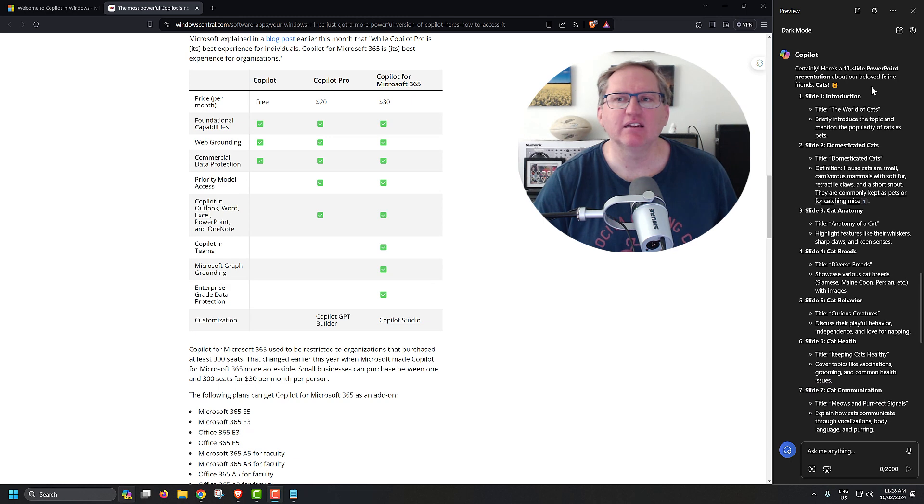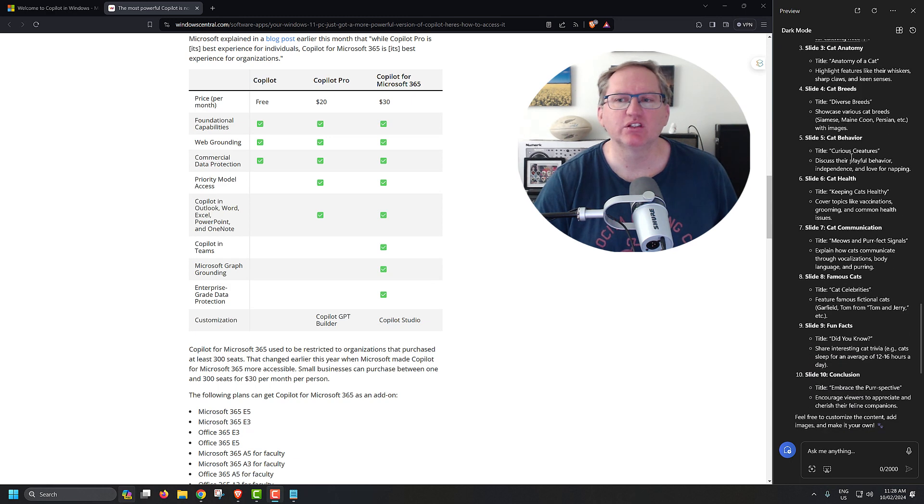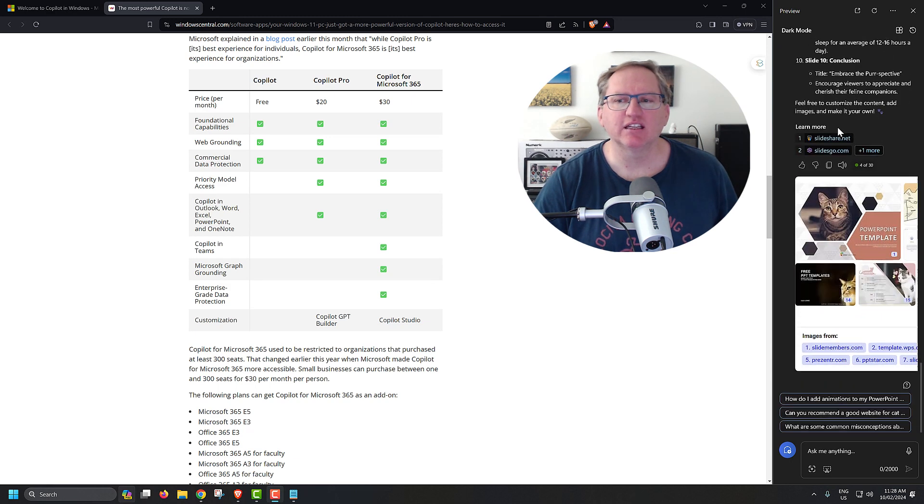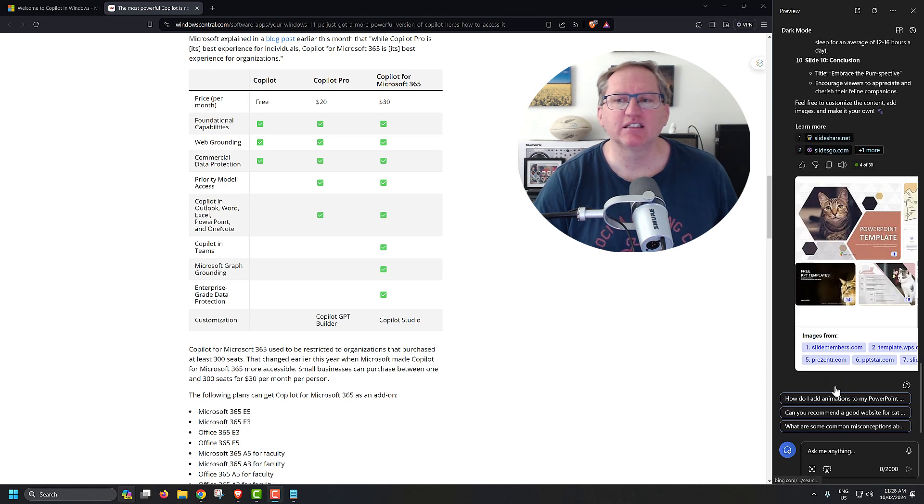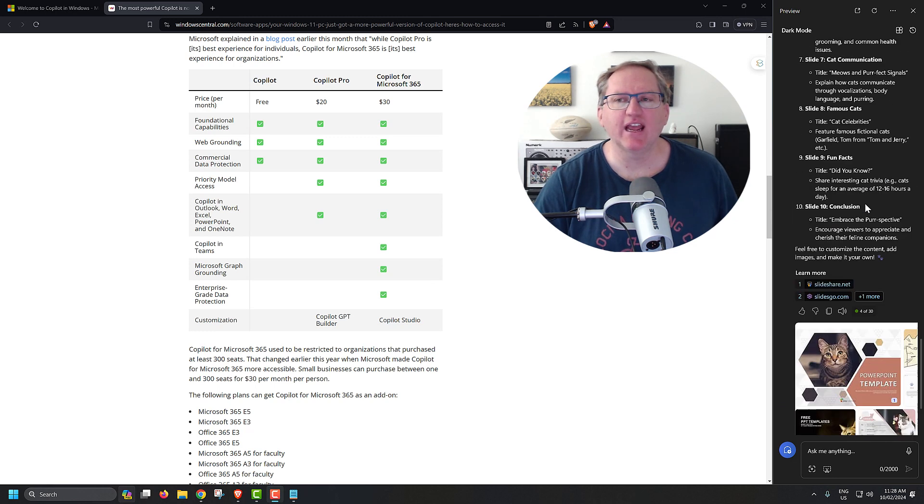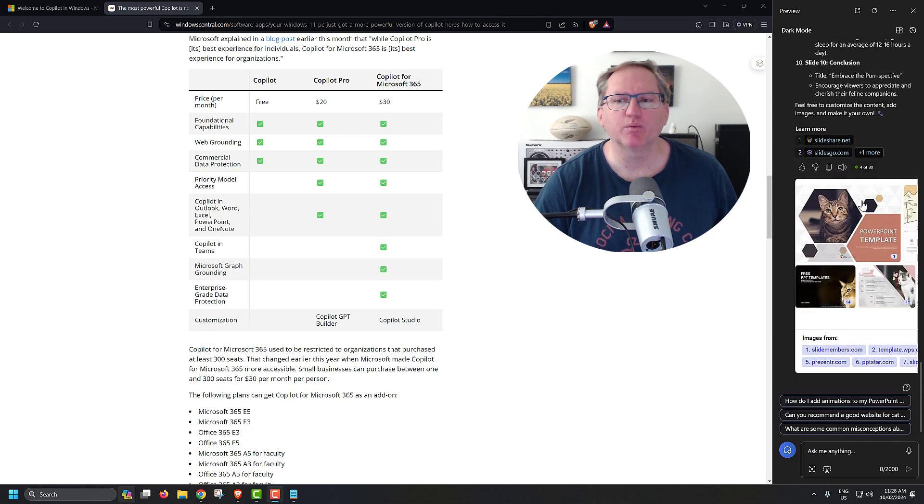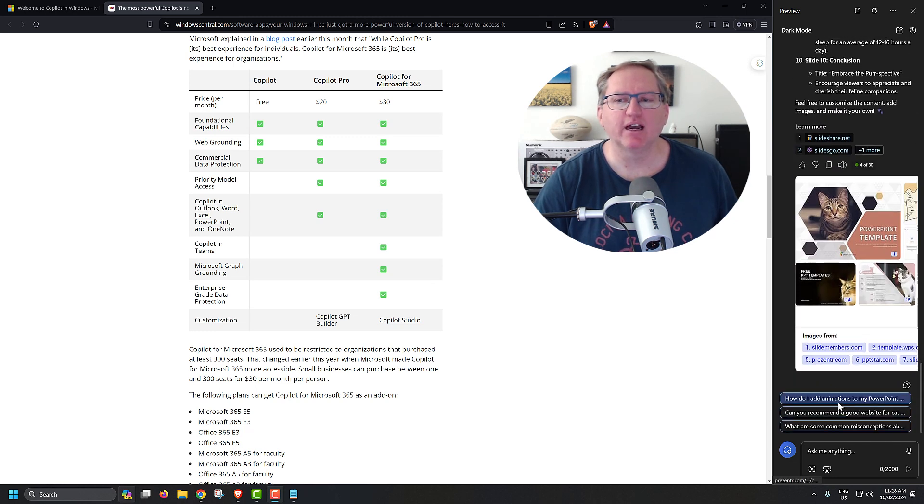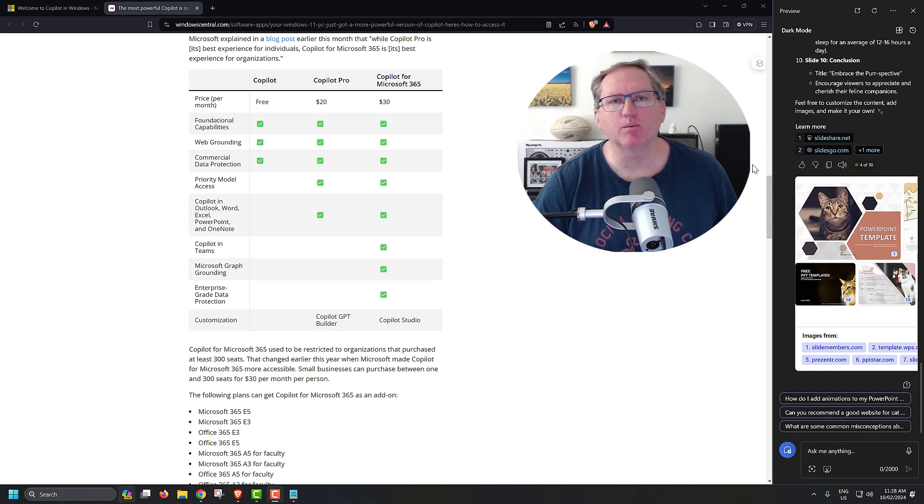We can see here it has produced a set of slides. It's got some questions here, depending on how you put in your prompt.